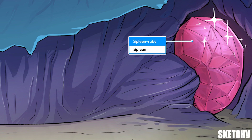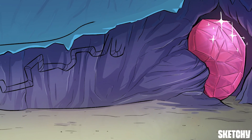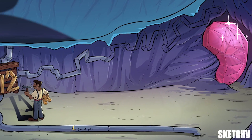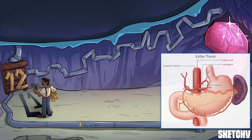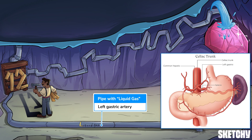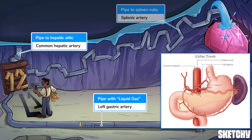Speaking of unique, that spleen ruby sure looks expansive, so it makes sense that they'd want to seal up this cavern to guard it from that beautiful fluorite tentacle monster in the aorta mineshaft. As it leaves the aorta, the celiac trunk immediately splits into its three branches: the left gastric artery, the common hepatic artery, and the splenic artery.